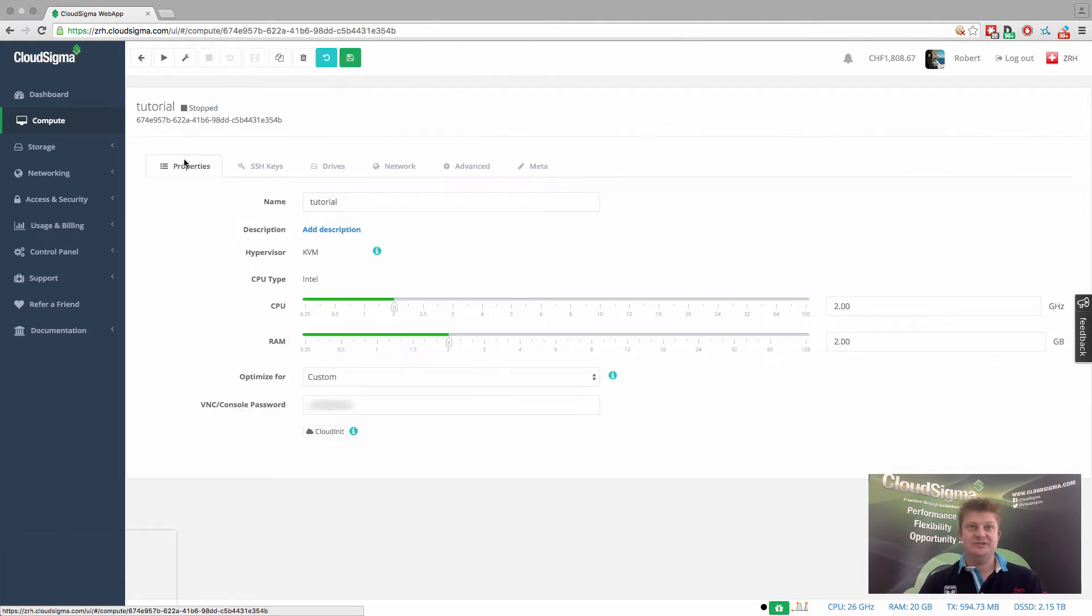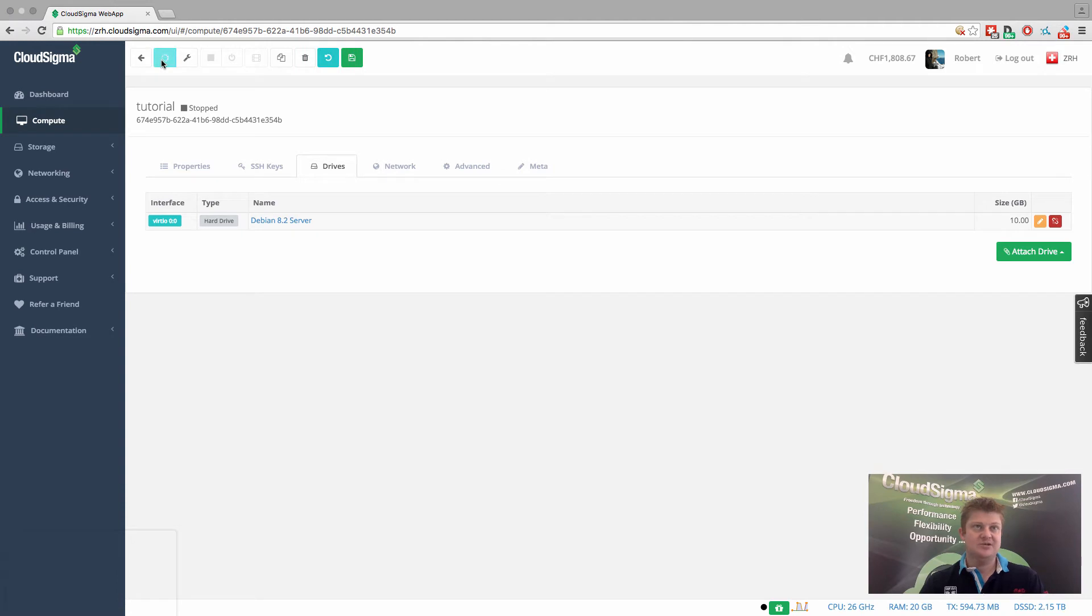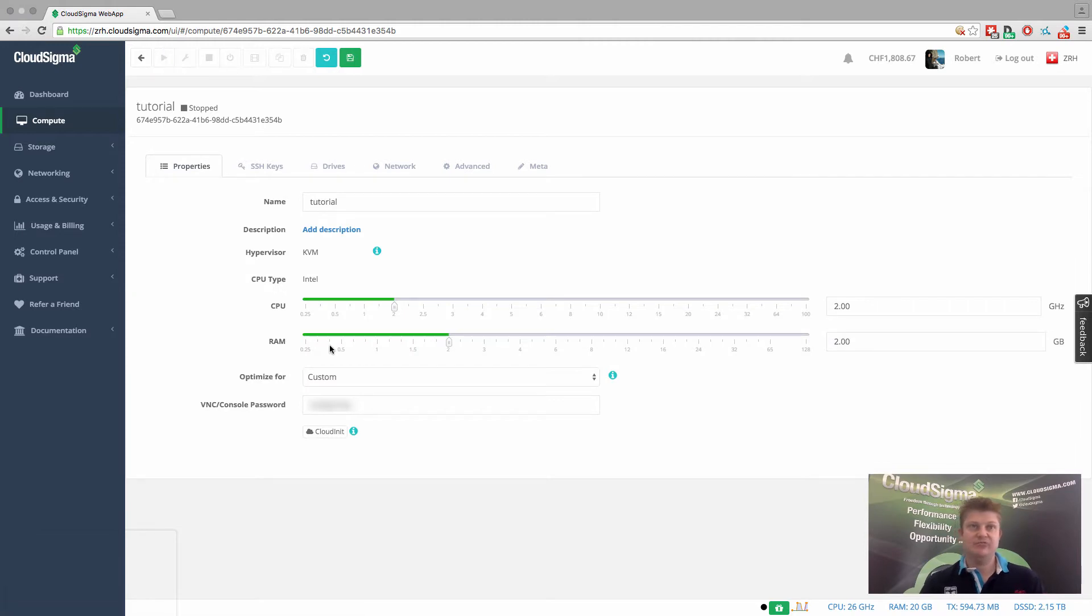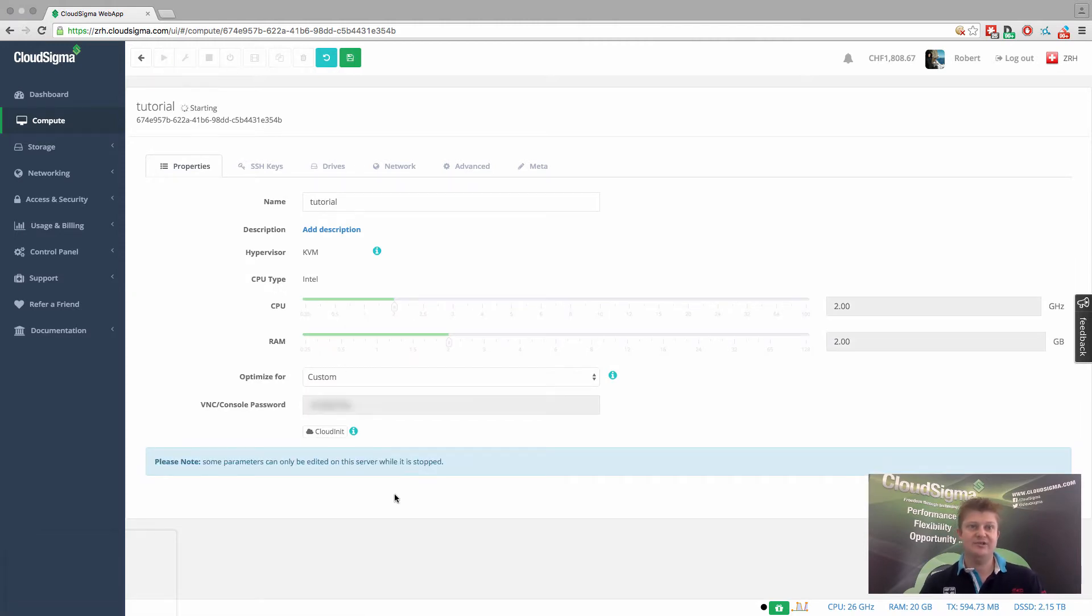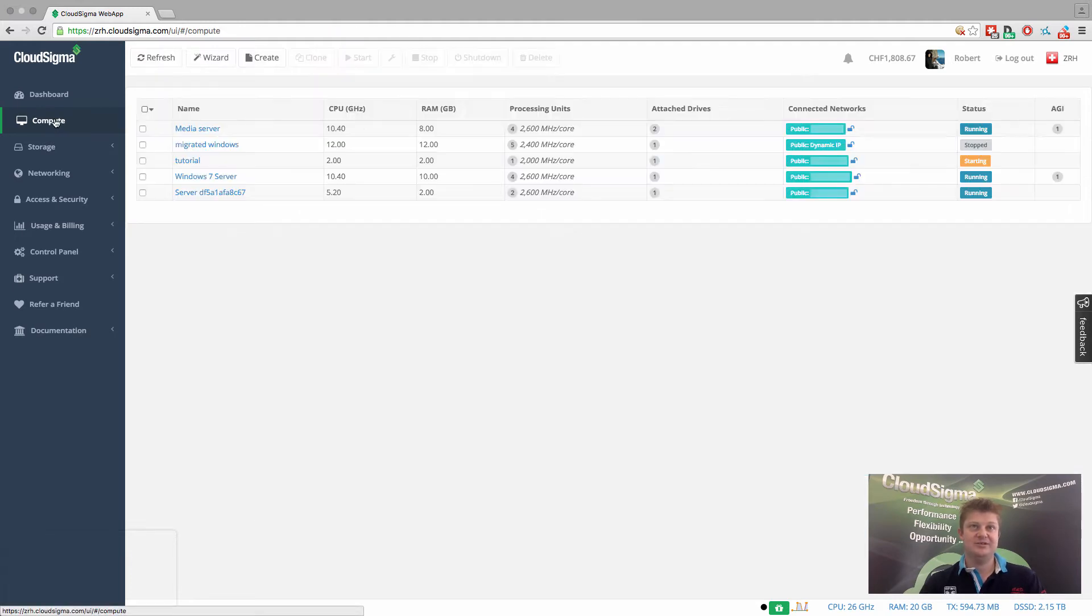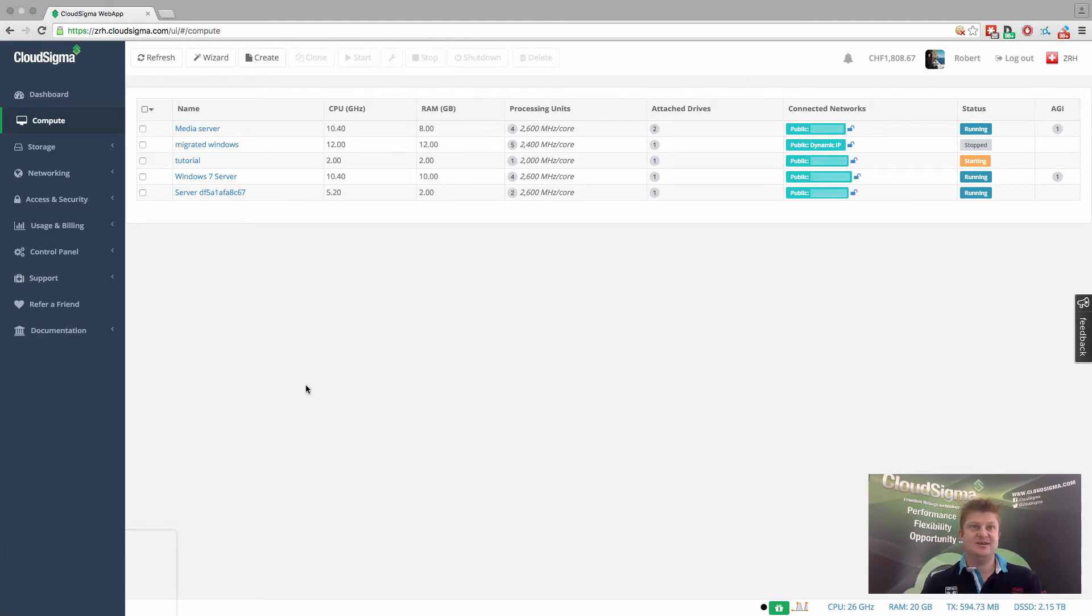So let's just go into this server that I created called Tutorial. This is actually a Debian 8.2 server. So we'll just boot that up. And I just want to go in and show you that it's running and it's a live server first before we do anything. So that's booting up. If I go back, you can see that it's in the process of starting. And it usually takes about 10 to 15 seconds for the machine to become available.